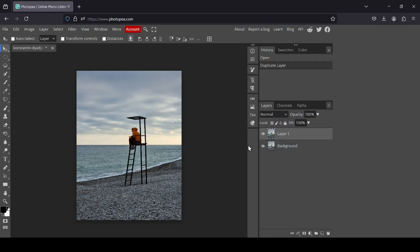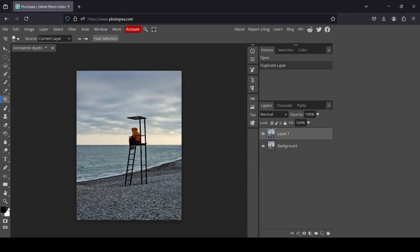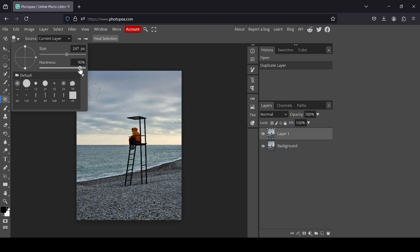Now I'm going to select the spot healing brush tool. This tool is going to use the settings from the brush, so I need to increase the brush size. I'm going to increase it a little bit more like this, and for the hardness I'm going to reduce it a little bit.